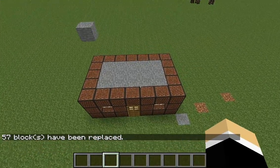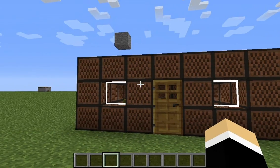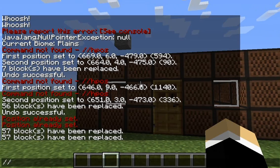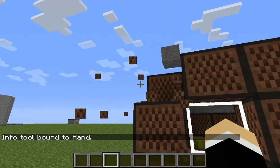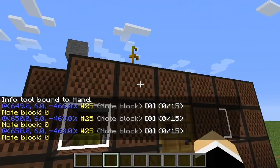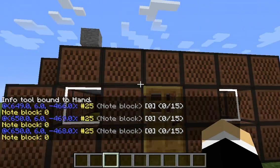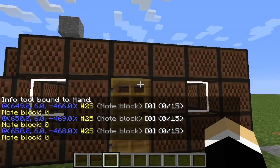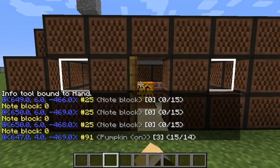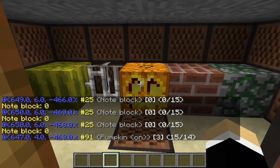If you don't know what block ID something is, you can use the //info command, then right-click a block and it tells you the block number. So number 25 — if you want to replace it, you go from 25 to something else.